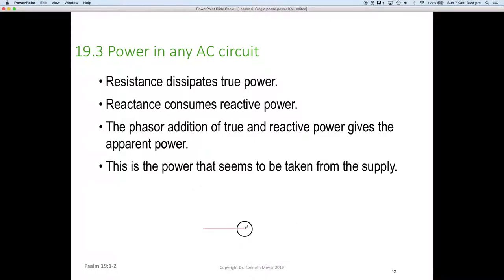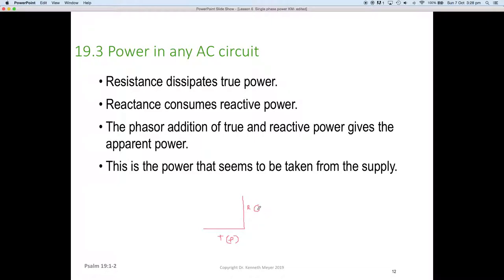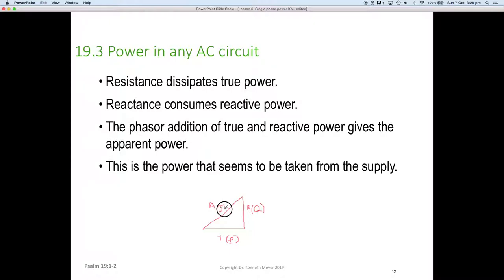I'll draw our power triangle here. The power triangle is a phasor diagram where we have true power — we use the letter P — on the horizontal, and reactive power — we use the letter Q — on the vertical. If we do a phasor addition, closing the triangle, we end up with apparent power, and we use the letter S to represent apparent power.